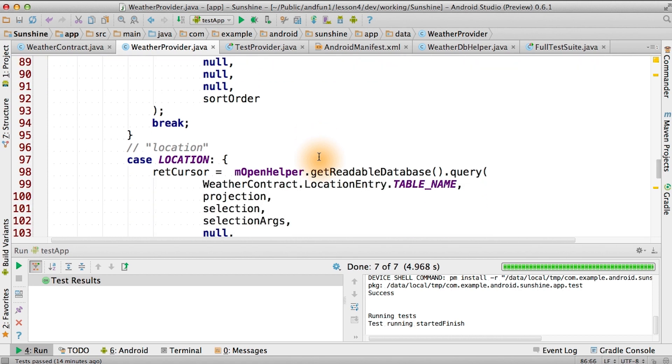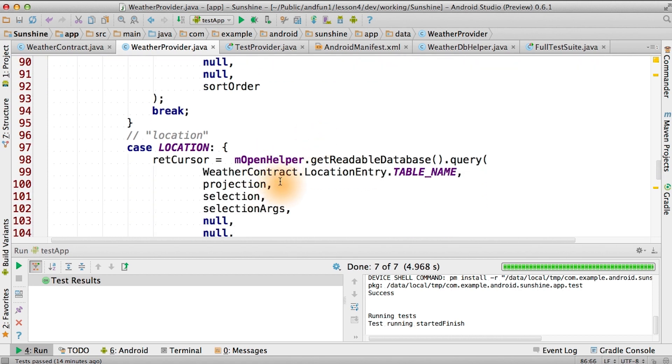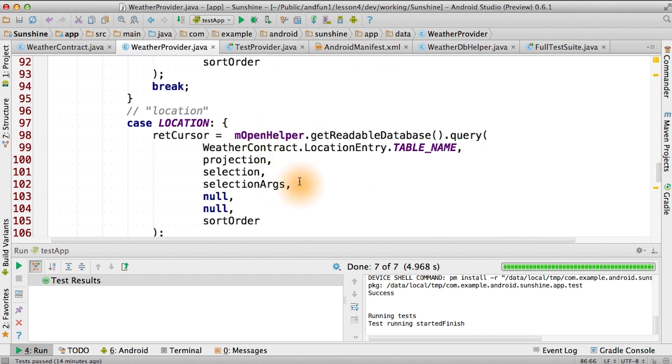Location, on the other hand, looks almost exactly like the weather query. We just pass all the parameters into the database.